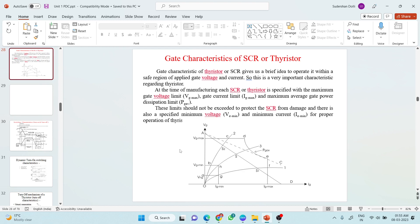Whenever an electronic component is manufactured, the manufacturer also publishes a data sheet along with it. The data sheet contains voltage ratings, current ratings, power ratings, and many more ratings related to that particular component. By referring to the voltage and current ratings, we can decide within what range the voltage or current should be applied so that the component works satisfactorily without being damaged. We must refer to the voltage and current ratings given in the data sheet.